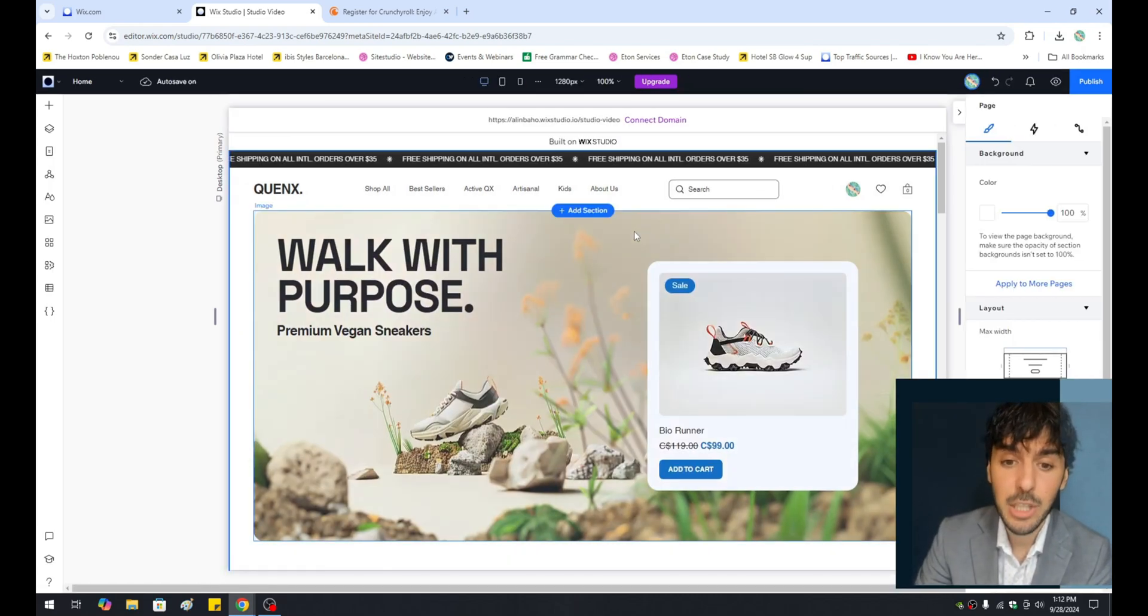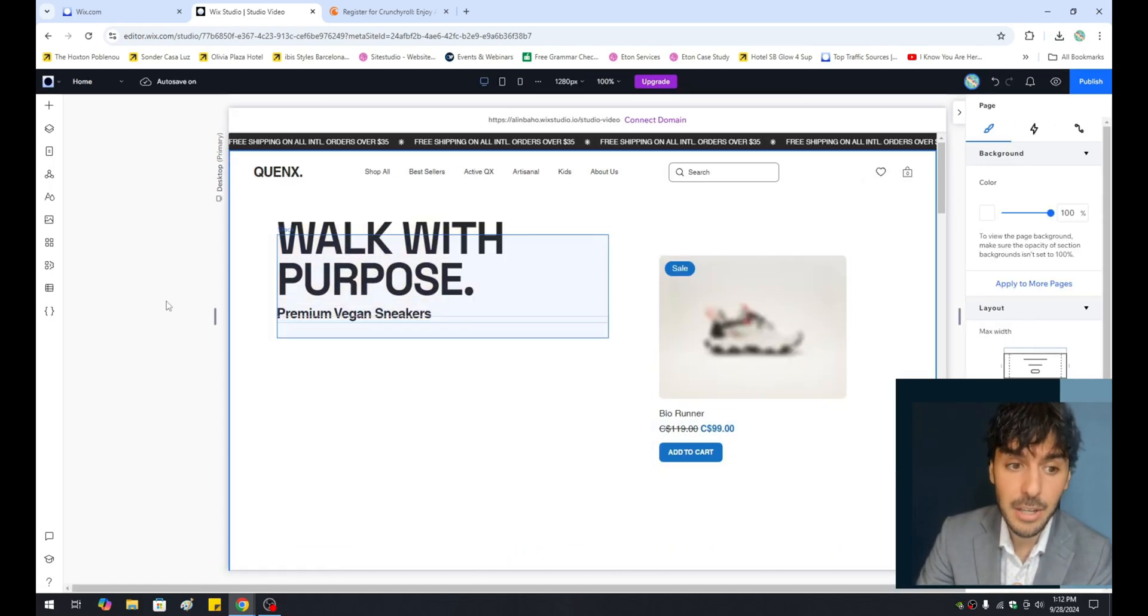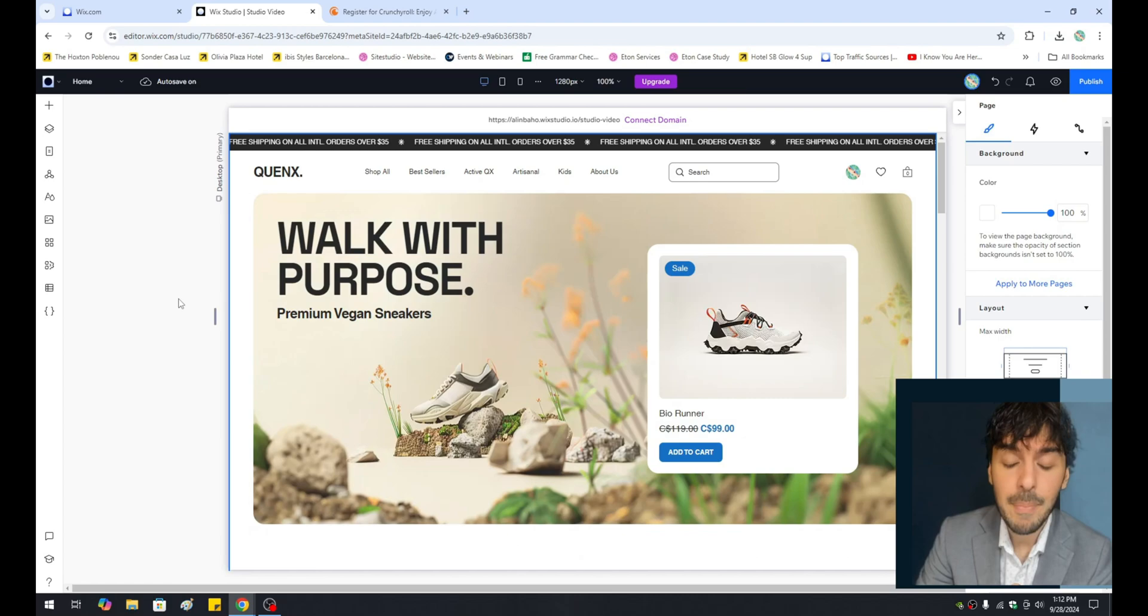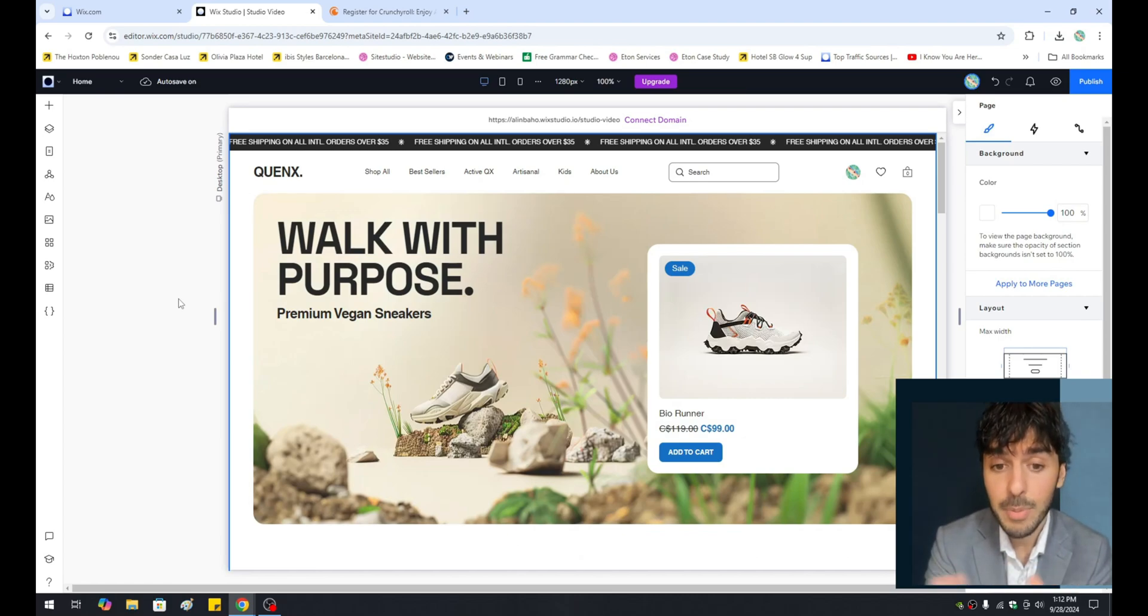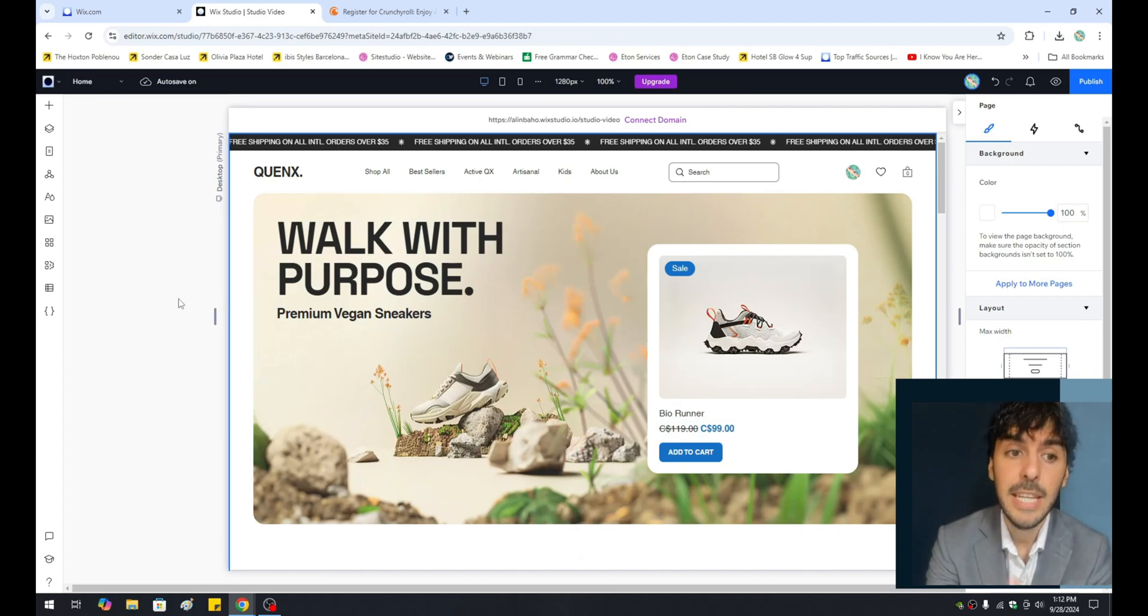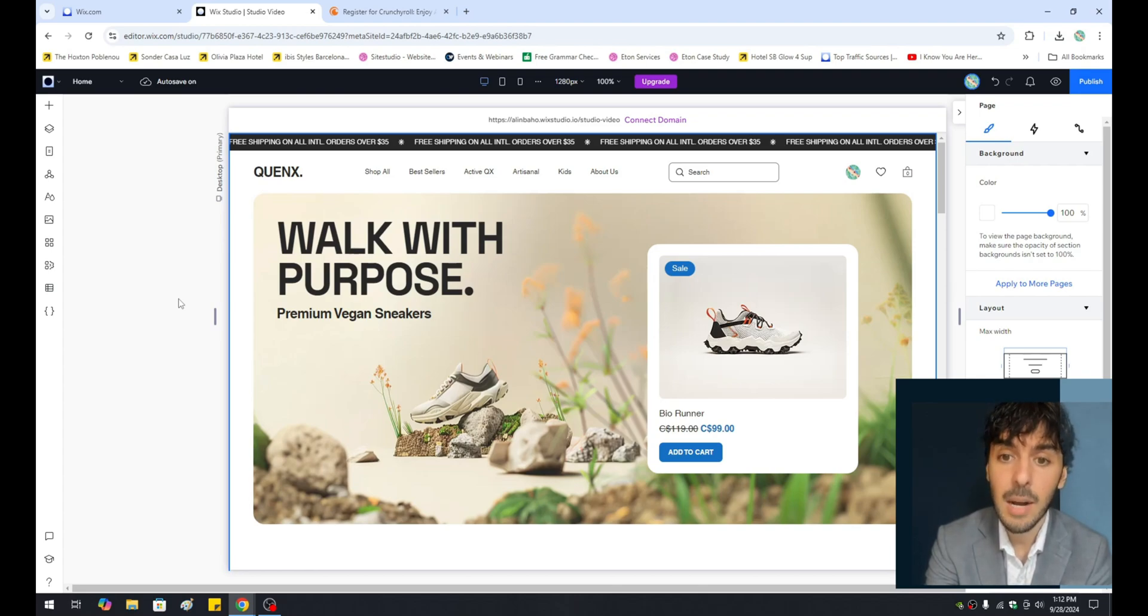First, you want to be inside your Wix.com editor. So if you haven't already, just simply go to Wix.com, load up your editor by clicking Edit Site, and you should be welcome to the Wix.com editor.